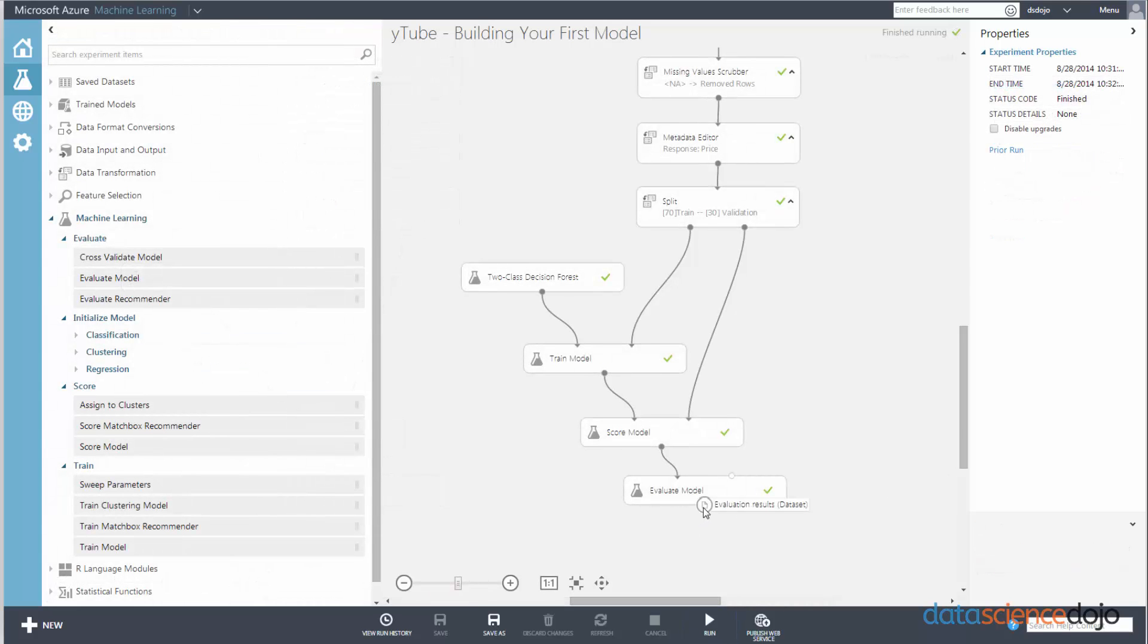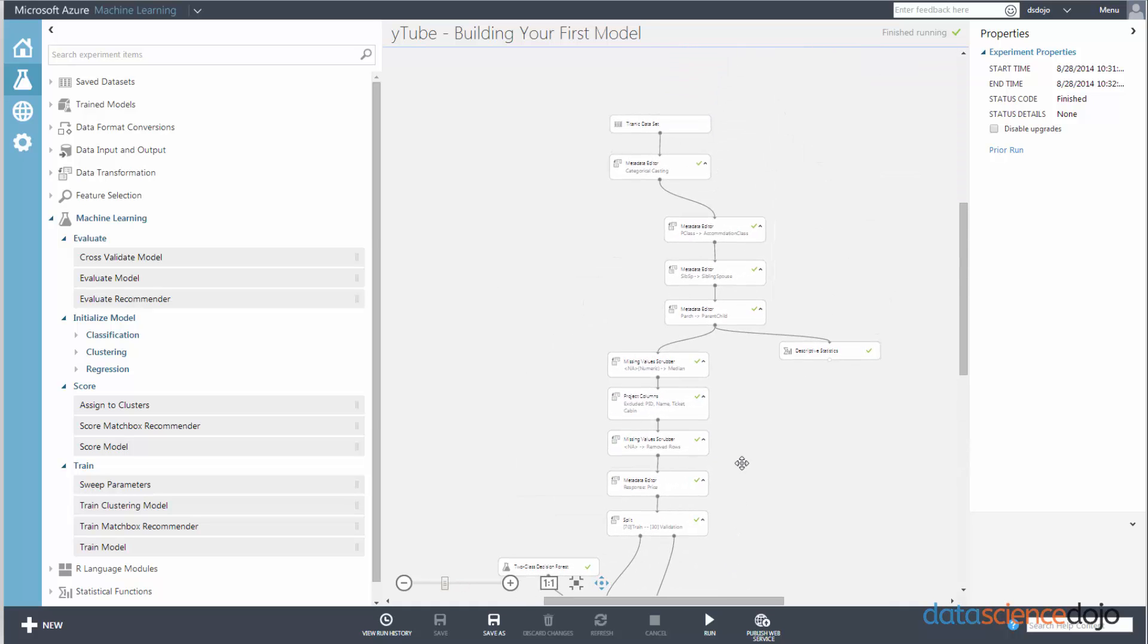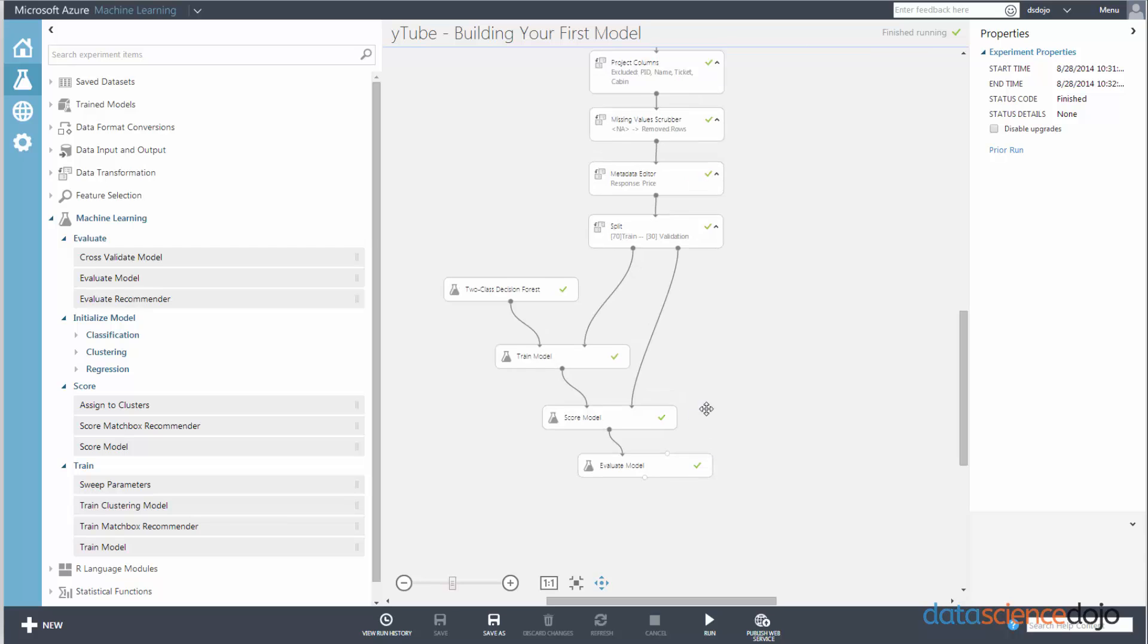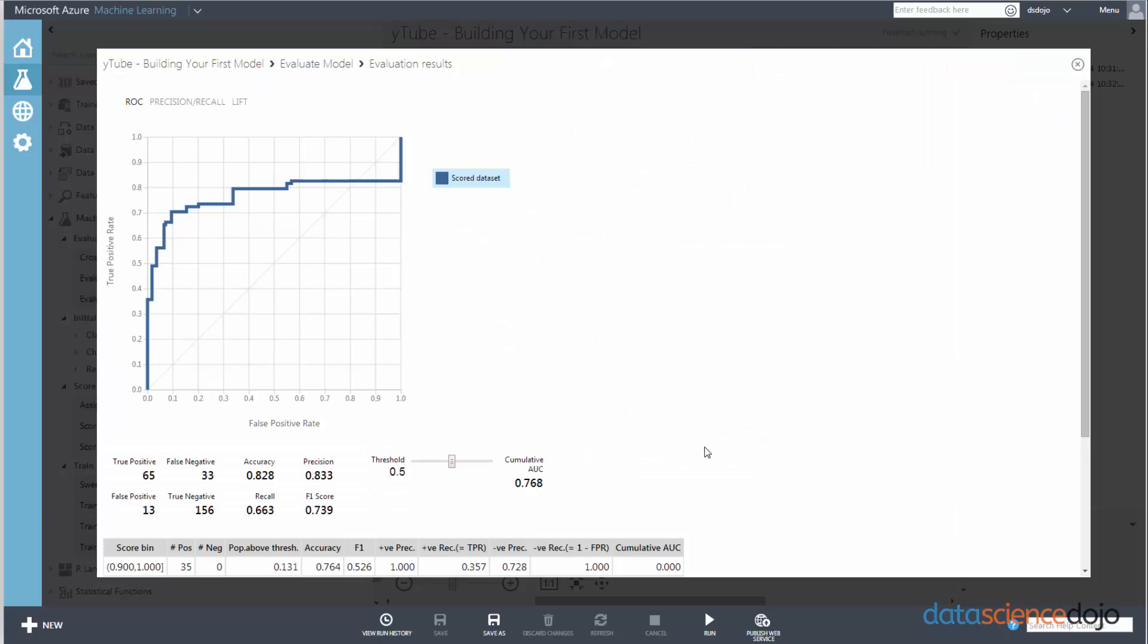And this is the strength of Azure ML. It can create models extremely fast. Most of your time is actually spent up here, remember? Just formatting and processing your data. So let's visualize the evaluated model and see how well it did.